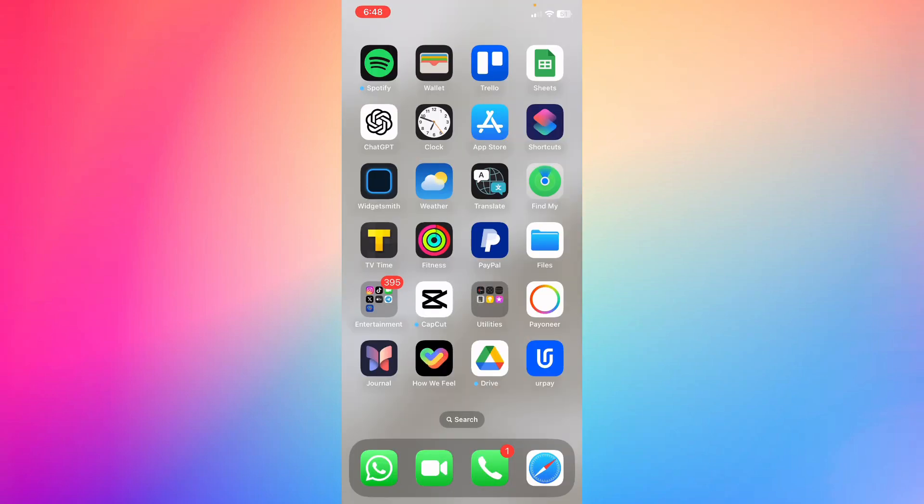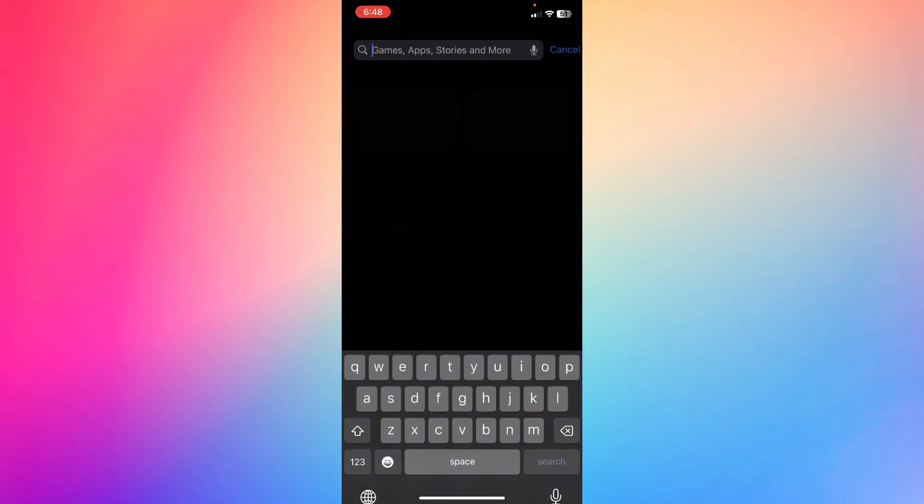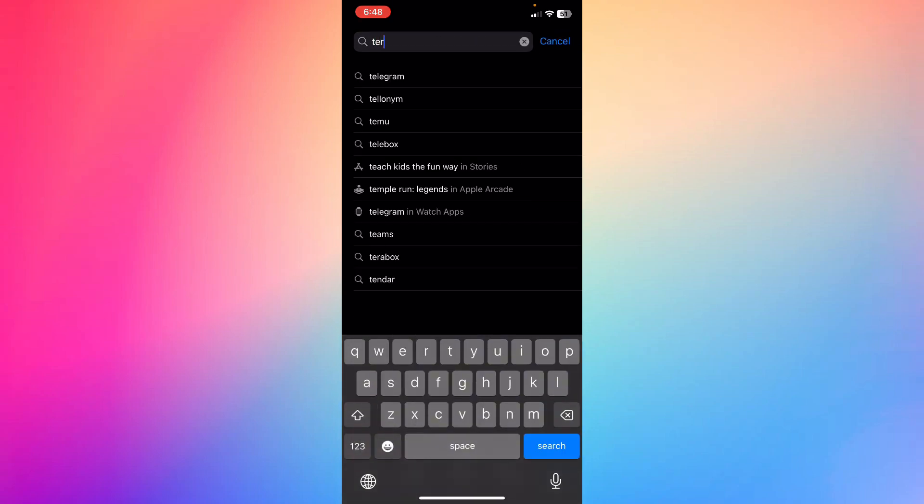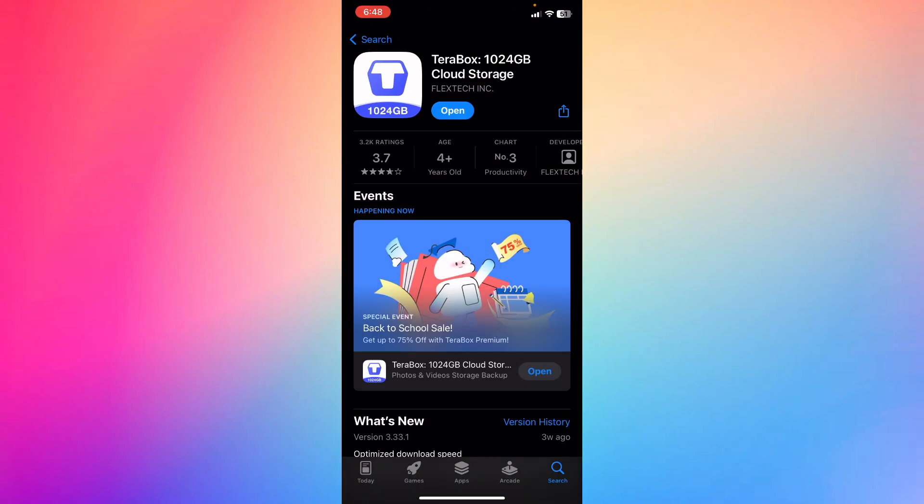...to your screen, and then you're going to go ahead to your apps on Google Play. What you're going to do next is just go ahead and type TeraBox. This is the app that...